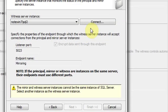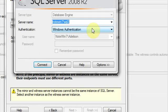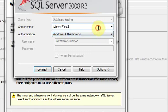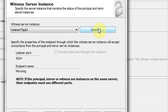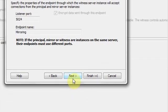Now, you need to connect to witness service instance. Click Next!